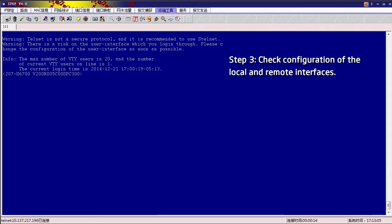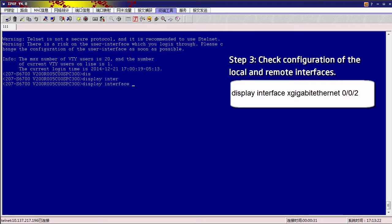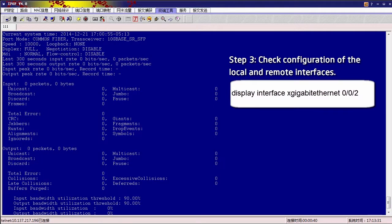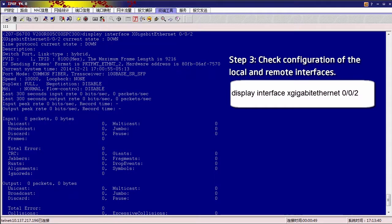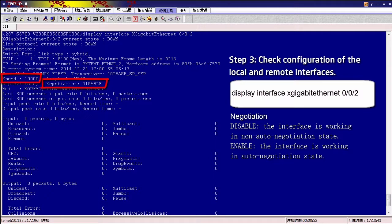Run the Display Interface command as we have done in Step 1. But now we need to check the Negotiation and Speed field in the command output. The negotiation field is disabled. The interface is working in non-auto-negotiation state.